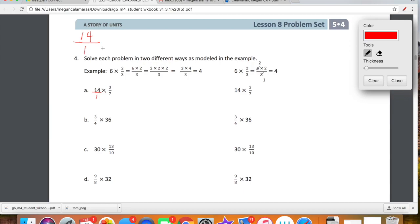We can rewrite any whole number as a fraction by just putting it over 1. So we're just going to multiply straight across. We have 14 times 3 sevenths, or 14 over 1 times 3 sevenths. Let's rewrite what's going on in the top: 14 times 3. We're just multiplying straight across. And then what's going on in the bottom is 1 times 7.